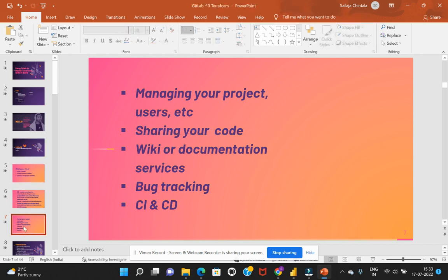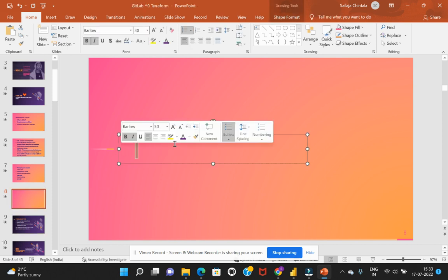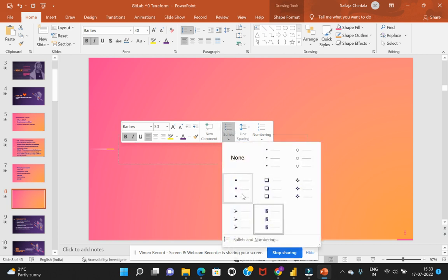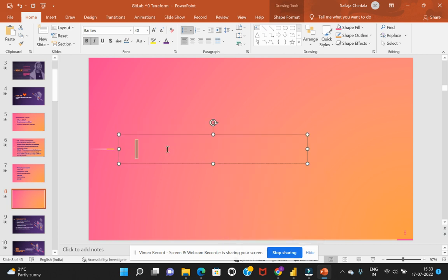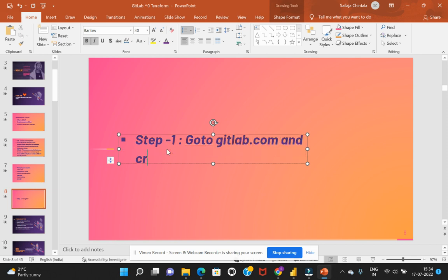Okay, so we will go slowly step by step to fully understand GitLab and we'll try to create as many examples as we can in this complete series. So now let's go step by step. To begin with, we will initiate with the first step which is go to GitLab.com and create an account.